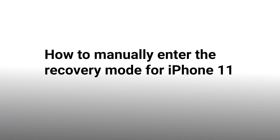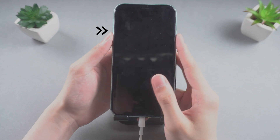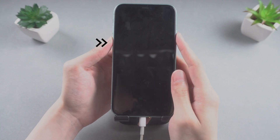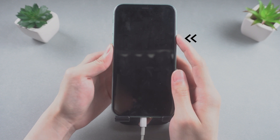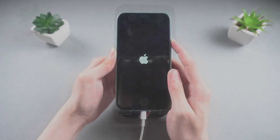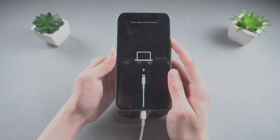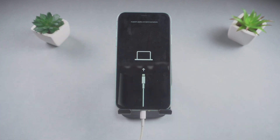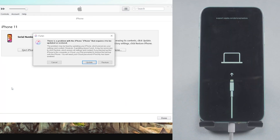Now let me show you how to manually enter recovery mode on iPhone 11. Press and release the Volume Up button. Press and release the Volume Down button. Press and hold the Side button until you see the pattern of a computer and lightning cable. You can ignore the Apple logo. Your iPhone 11 is now in recovery mode and iTunes should recognize it, showing a prompt asking to update or restore.